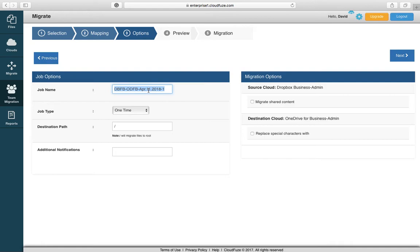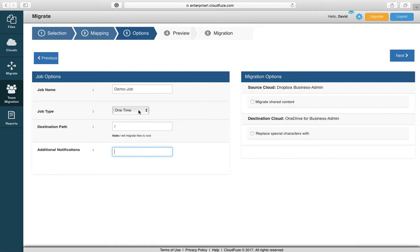Next step is you have the option to name your batches. Especially for larger business migrations if you're doing hundreds or thousands of users in the migration, you typically want to batch them in 50, 100, 500 user quantities. So you can name the job name. In this case we named it demo job.